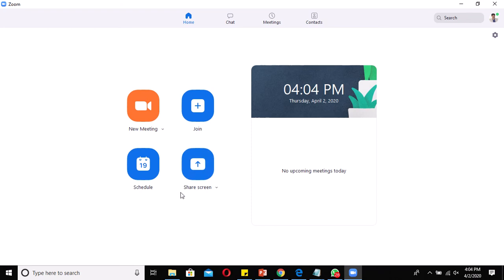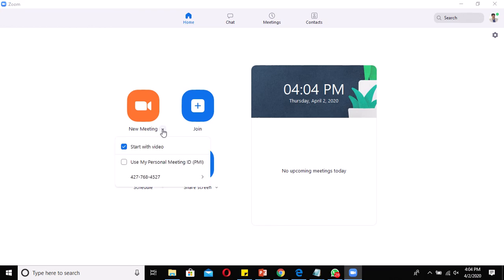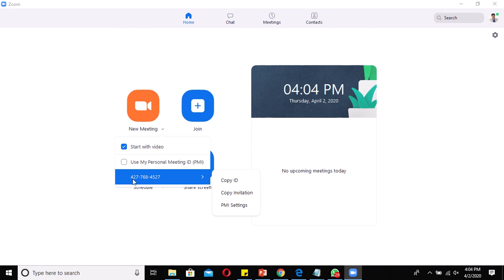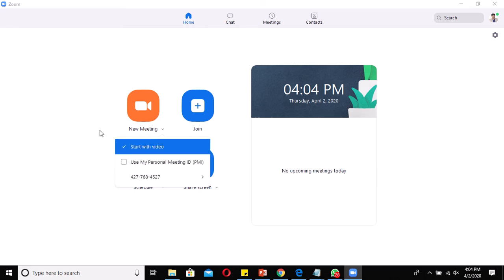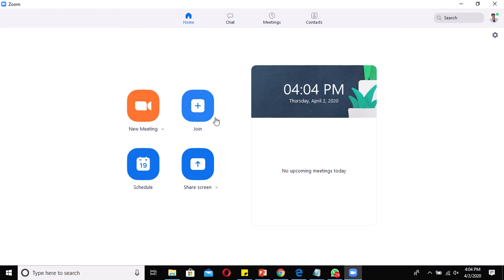For teachers, the Share Screen option is not required as of now. New Meeting means if you want to create a meeting on a sudden mode — for example, if you want to meet all the HODs together — you can click here and share the meeting ID to start a meeting without any prior scheduling. Join is used for an already-created meeting, and Schedule is used to schedule a meeting for a future purpose.